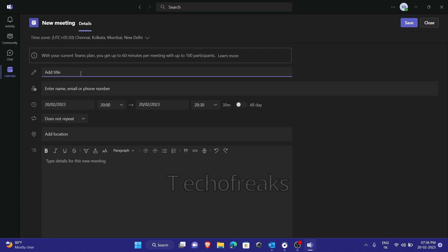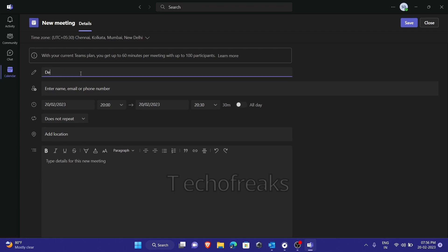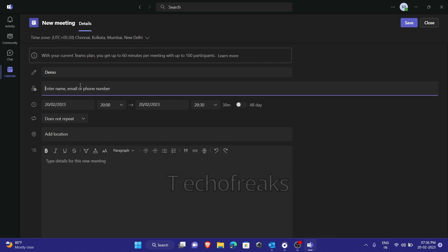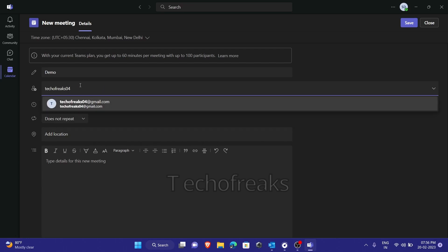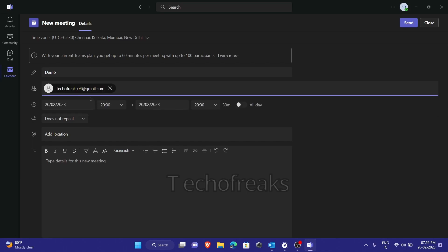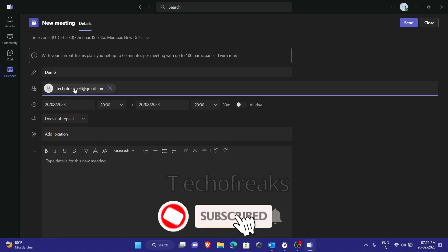If you are here, you just need to give a title — I'm giving 'Demo' as a random title now. You need to enter a name or email. Phone number doesn't work because it's an enterprise version, which you might be using. Since I'm using my personal account, it is asking me to give a phone number, so for example I'm giving my Gmail account like this, and you will be adding the attendee up here.